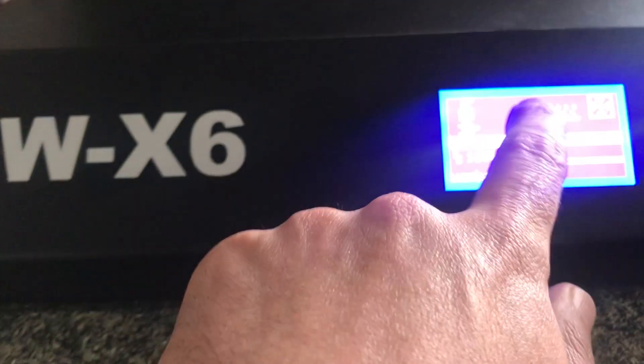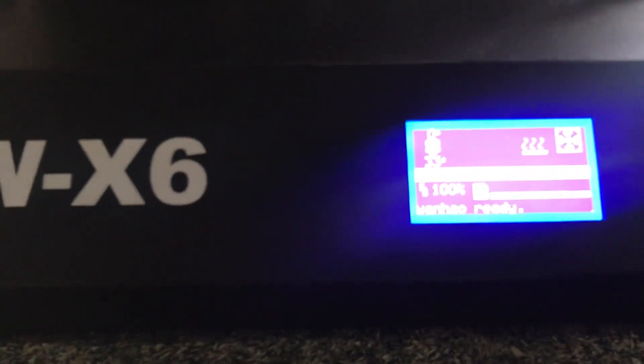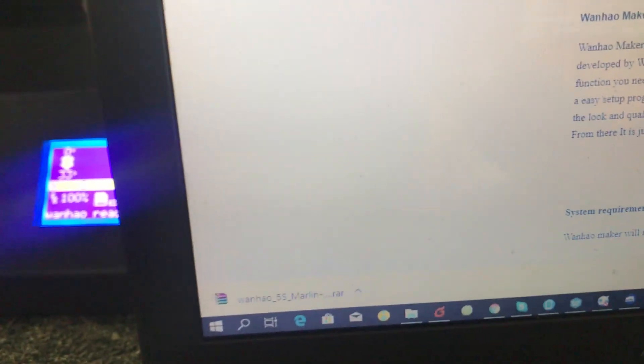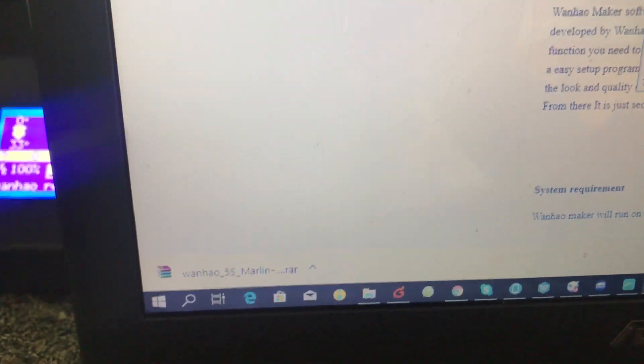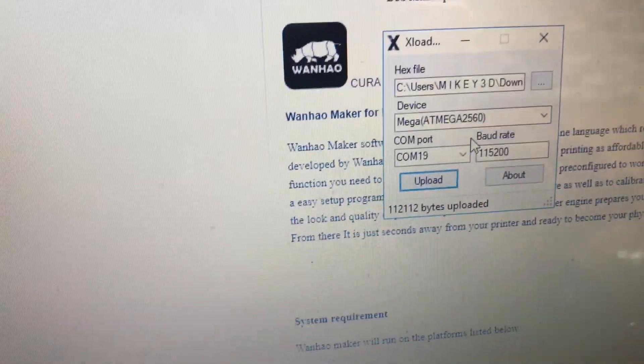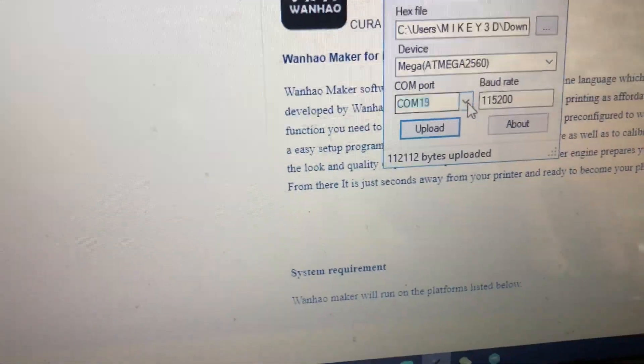It doesn't matter if your printer is turned on or off - mine is actually turned on. What you need to do next is just run the XLoader and make sure you chose the right COM port.